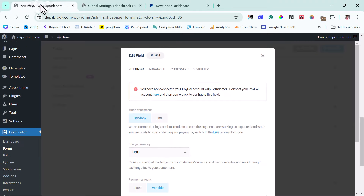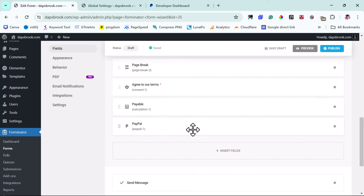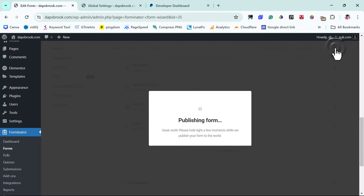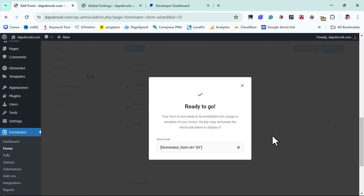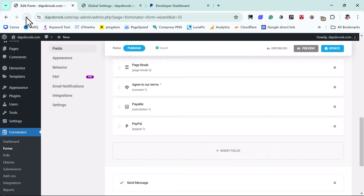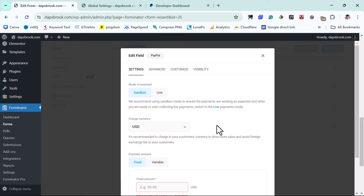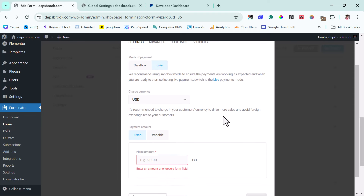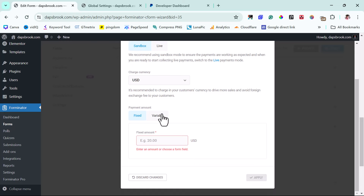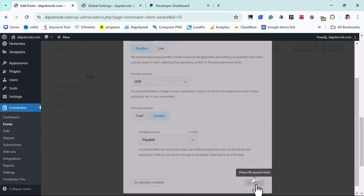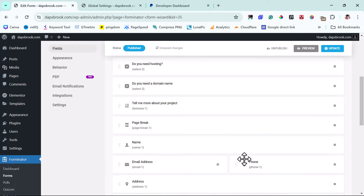We can then continue. We'll need to refresh the page for PayPal to show as connected. So what we'll do is publish the form first — let's publish this form. The form is ready to go. You can copy the shortcode and display it wherever you want. Let's close that and refresh the page. Now let's open up our PayPal field — you can see the warning is gone. The mode of payment is currently sandbox. Leave that for experimental purposes while testing; when you switch to live mode, your account is ready to receive real payments. Let's come to Variable, select 'Payable,' and apply.